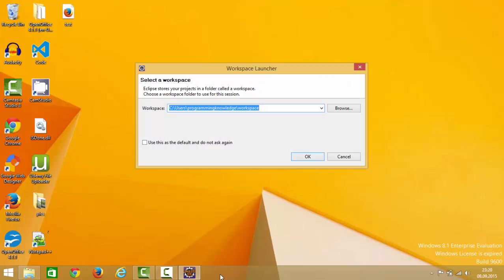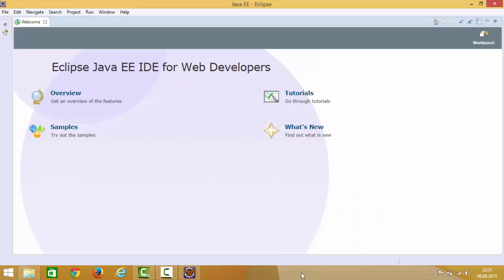The first time Eclipse runs, it will ask you to choose a default workspace - this is simply the location where all your projects will be saved. It provides a default option, so just choose that and click OK. Eclipse will then open and you'll see its default perspective.